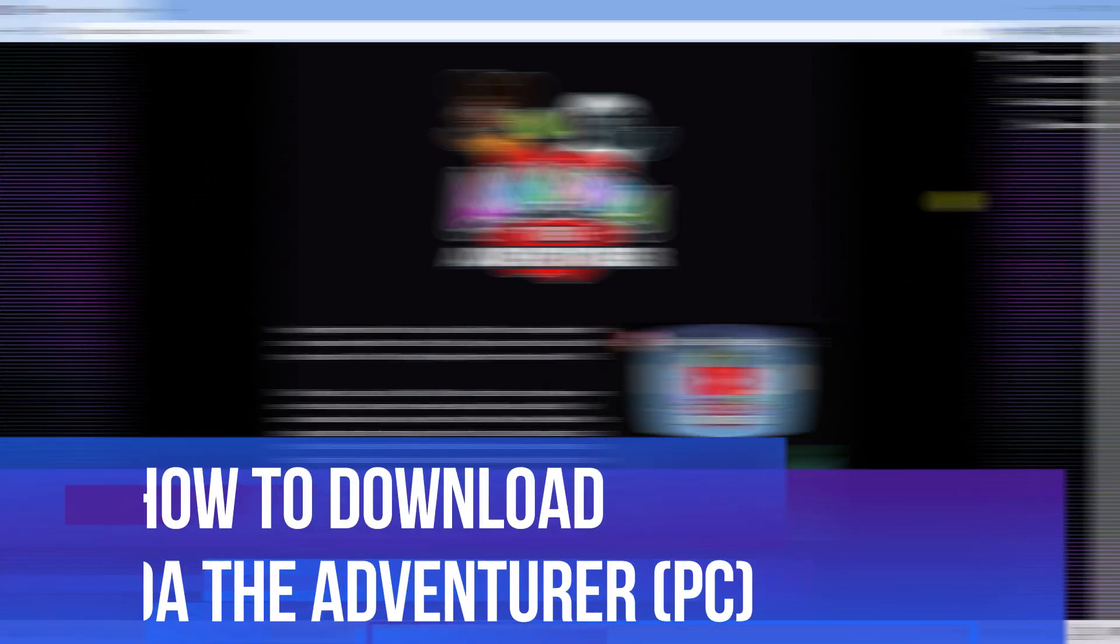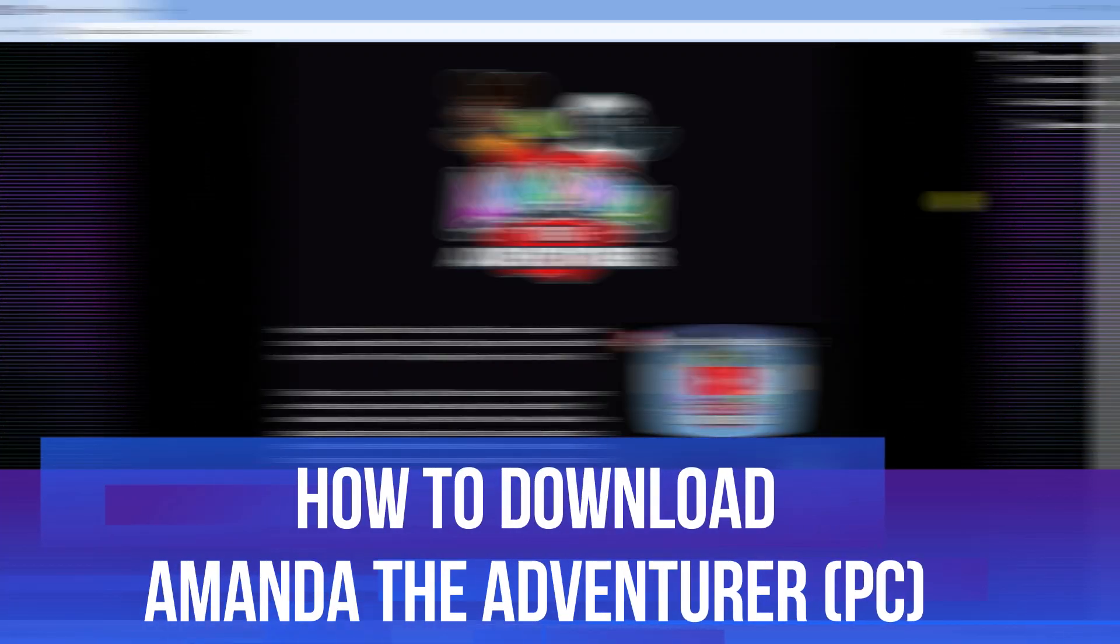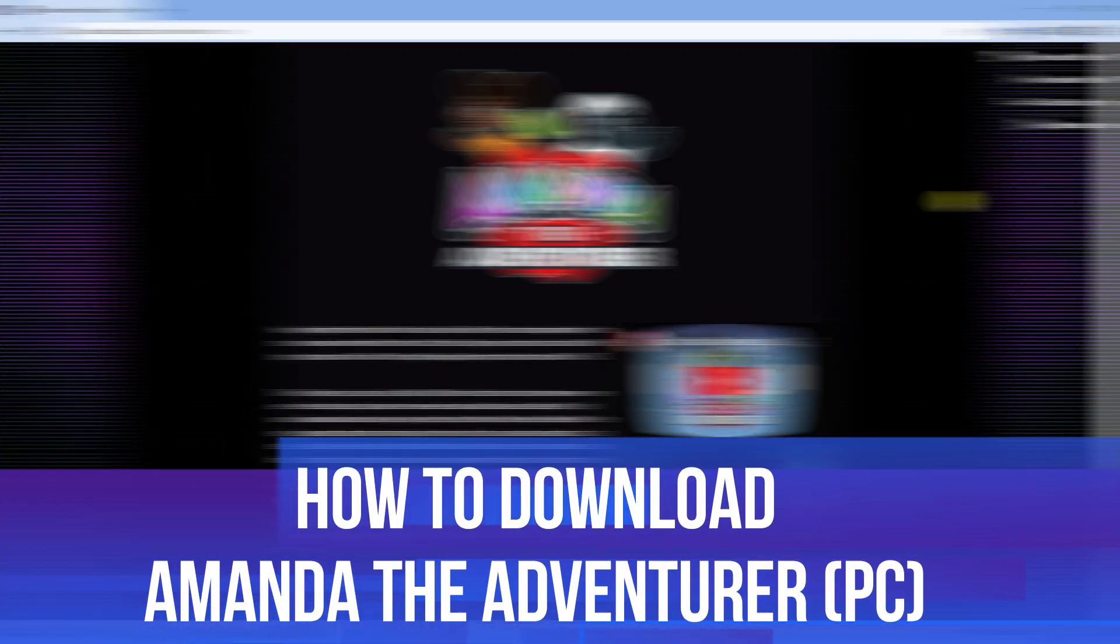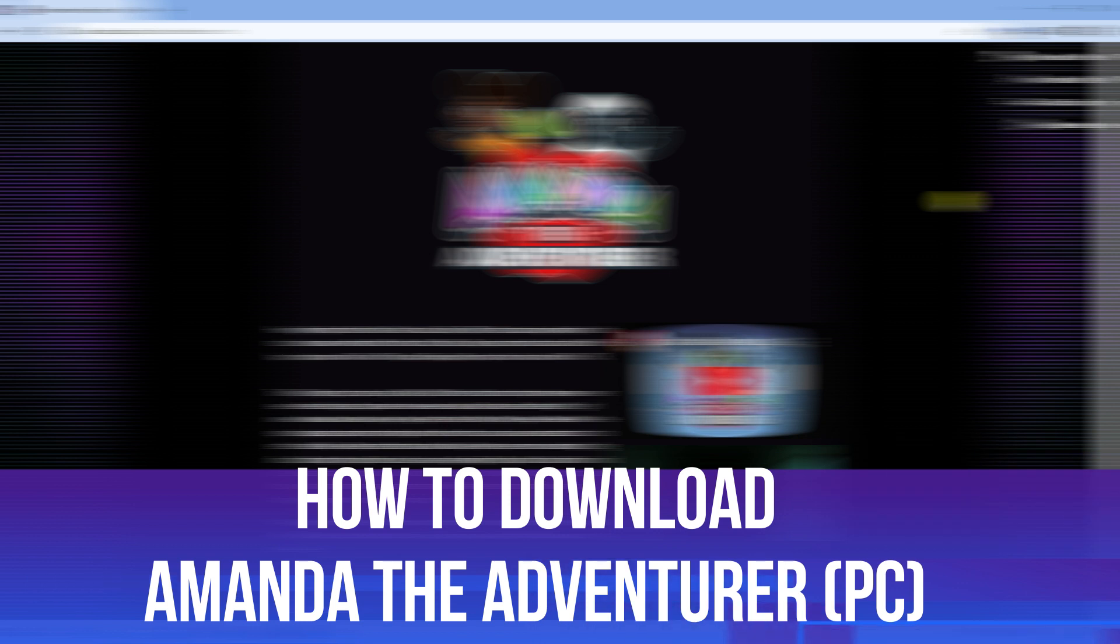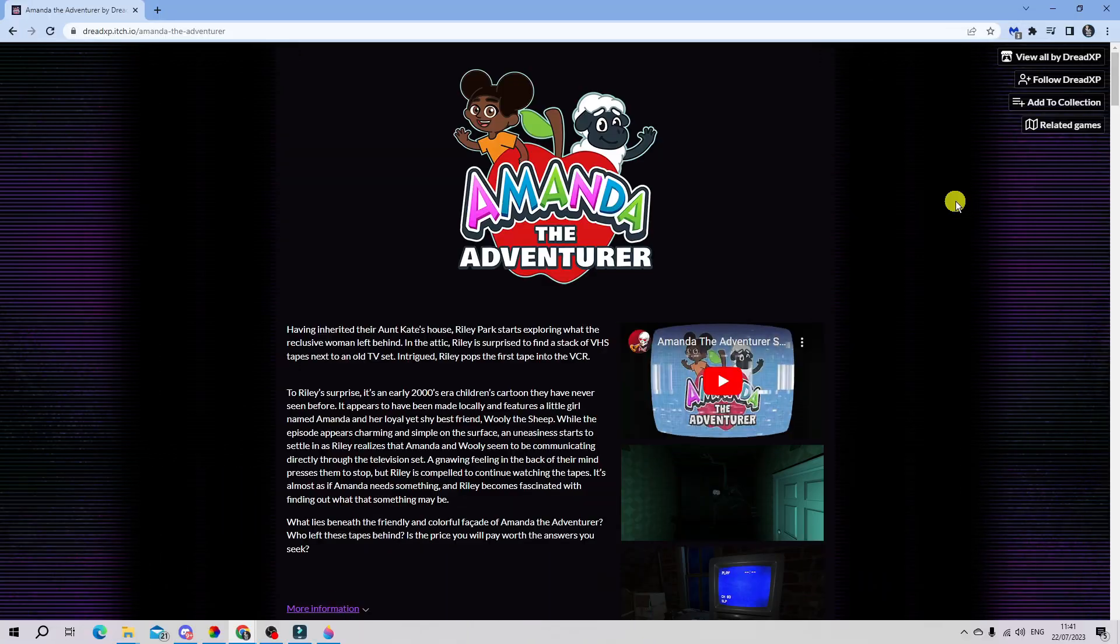In this video I will show you how to download Amanda the Adventurer on a PC in 2023, so let's jump straight into it.